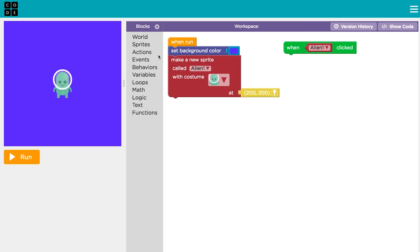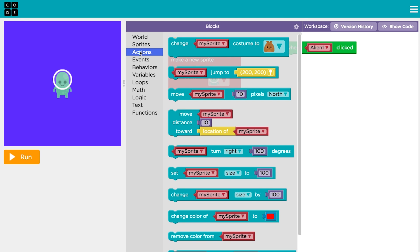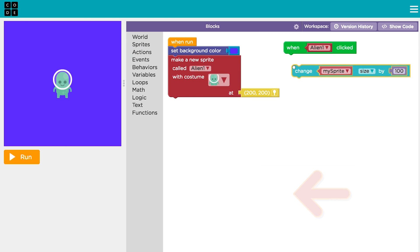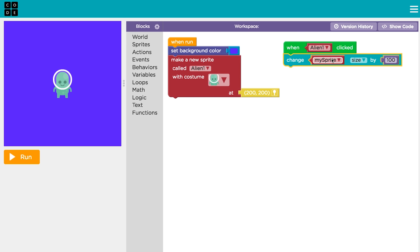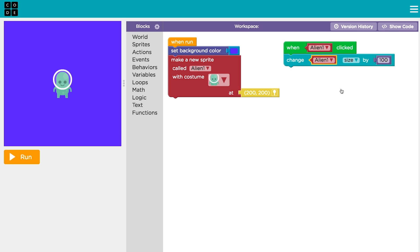For example, if you attach this changeSizeBy block to the whenAlien1Clicked event, the sprite will change size when the alien is clicked.